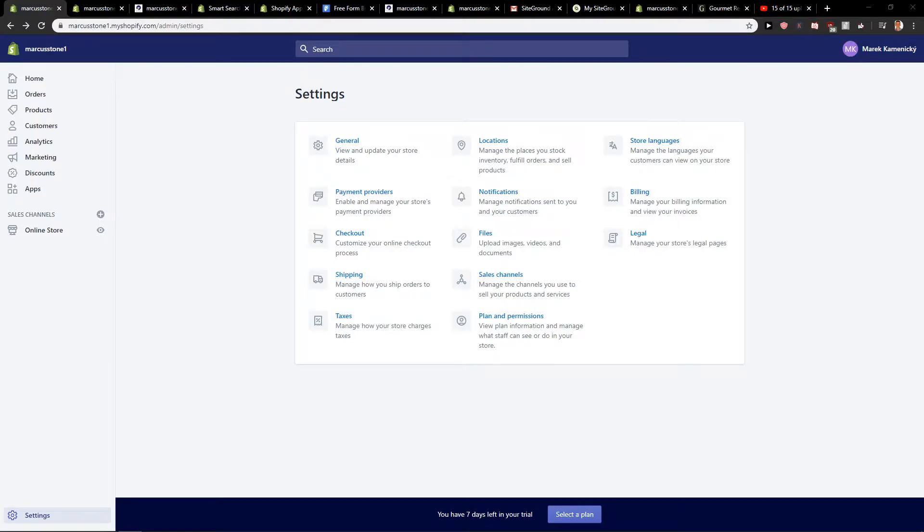Hey everybody, Marcus Stone here. In this video you will learn how you can easily change your time zone in Shopify.